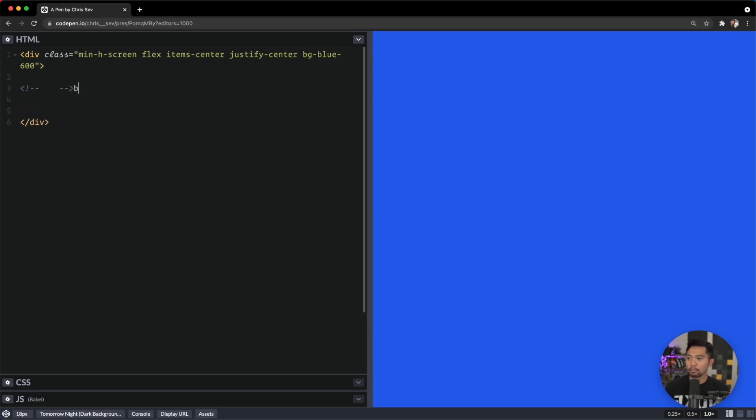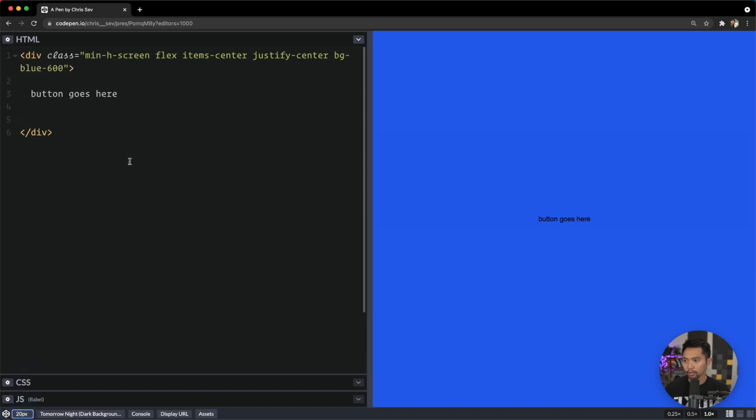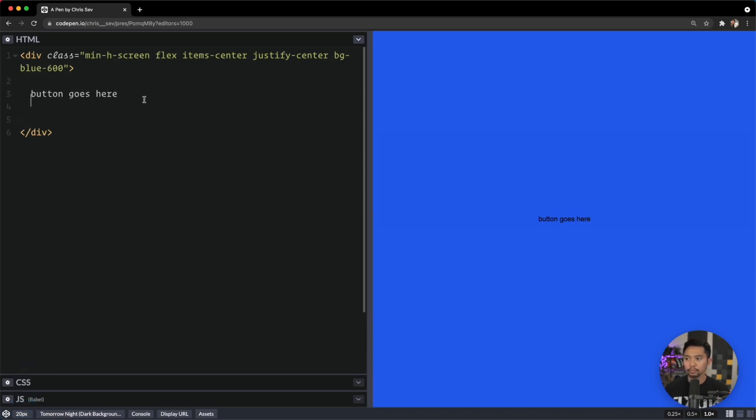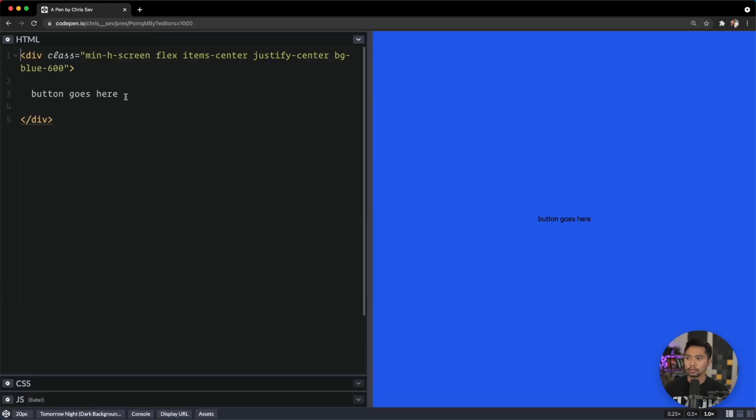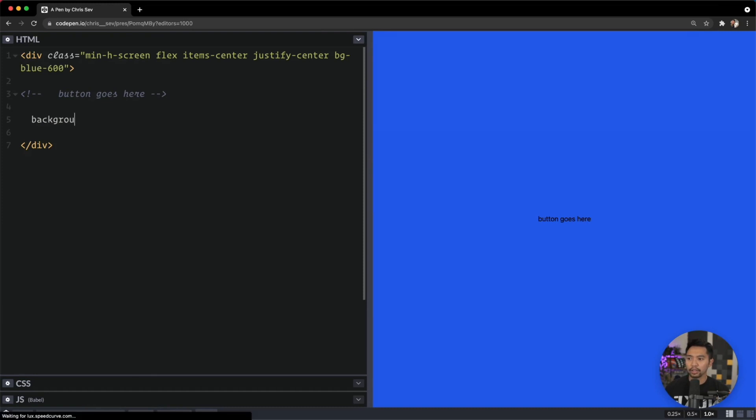So we're going to say button goes here. Let me actually increase the font size on this. We're going to say the background goes here and the text goes here.